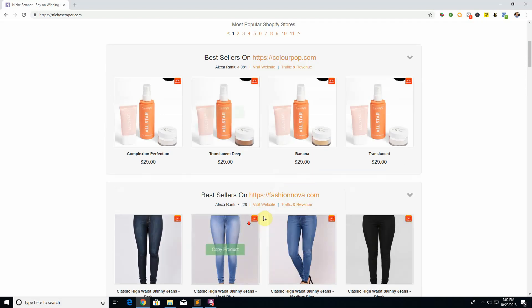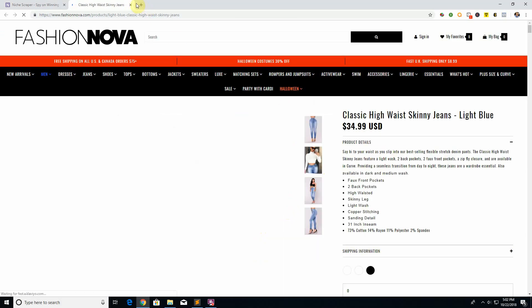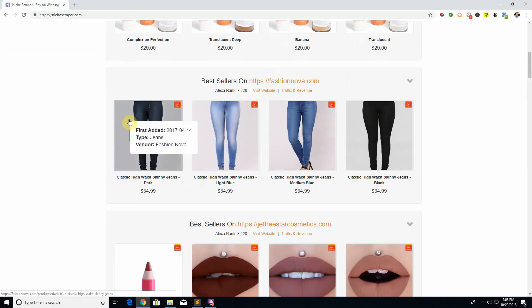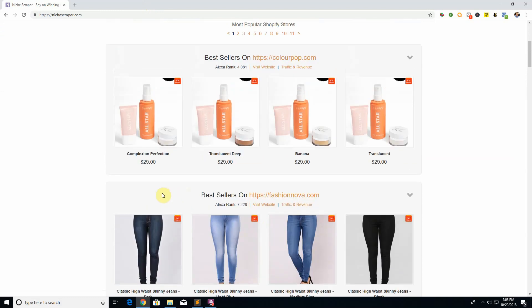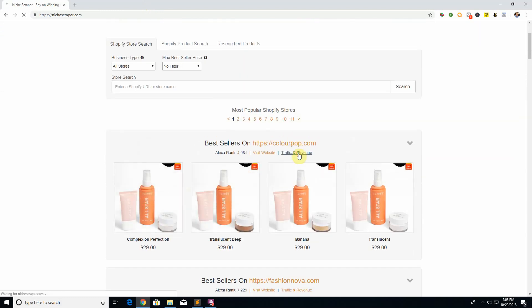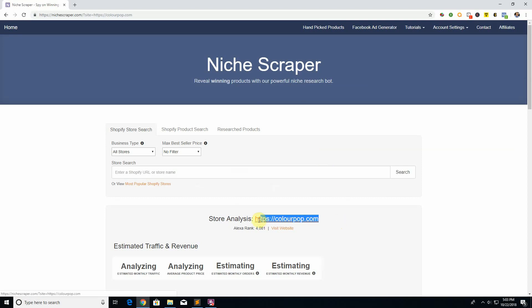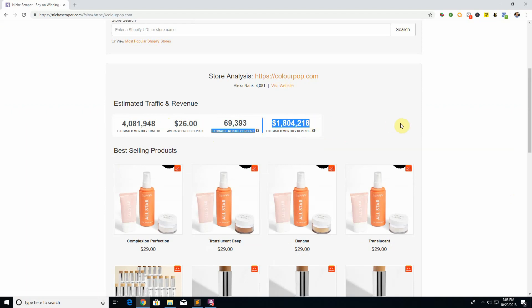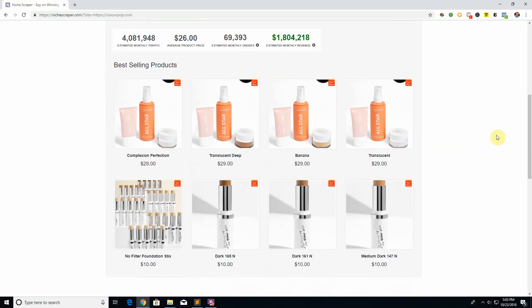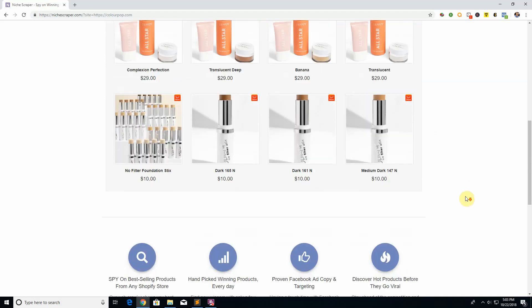You can click on these products to go straight to the product page, in case you want to check out what the store looks like or what they're doing with their descriptions. You can hover over a product and see more information like when it was first added to the store — this one was added in 2017 — and the product price. You can also click on Traffic and Revenue to see estimated monthly traffic, estimated monthly orders, and revenue. Bear in mind this is only an estimate; it's a rough number close to what they actually do. In that traffic revenue area, you can also see more of the best selling products to analyze.